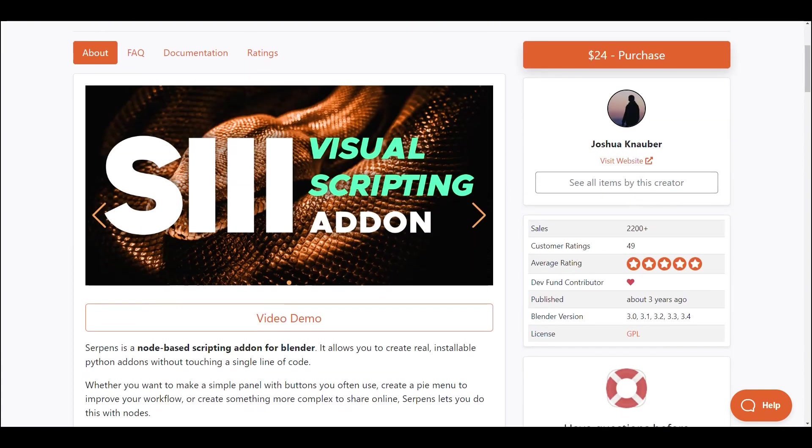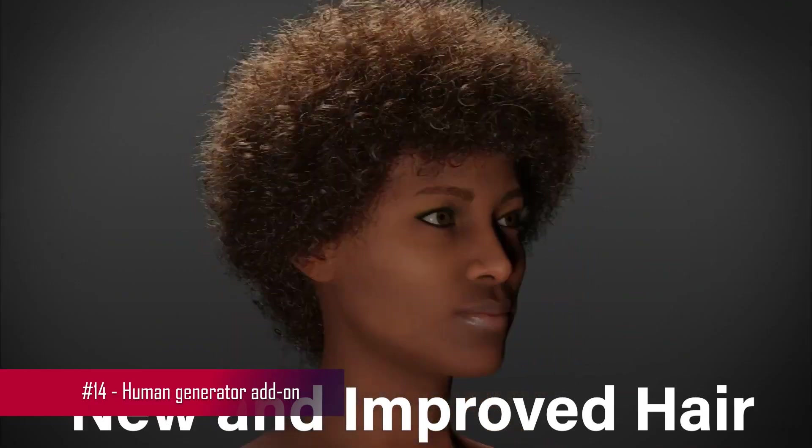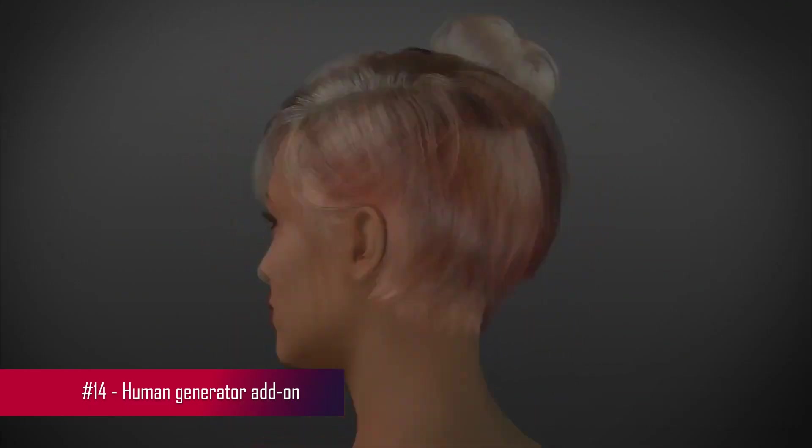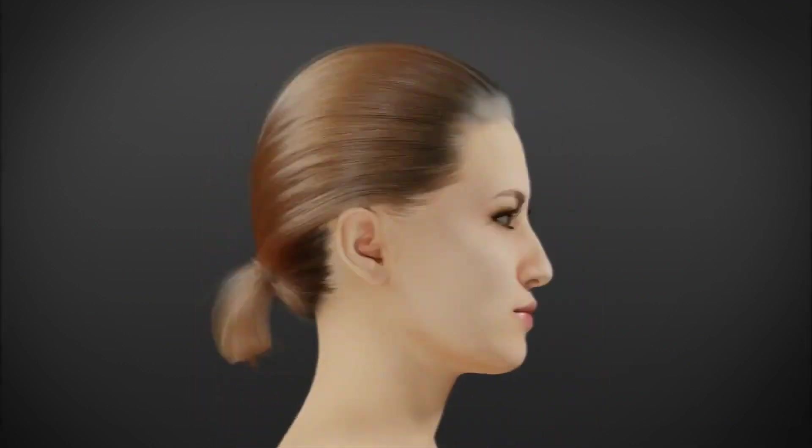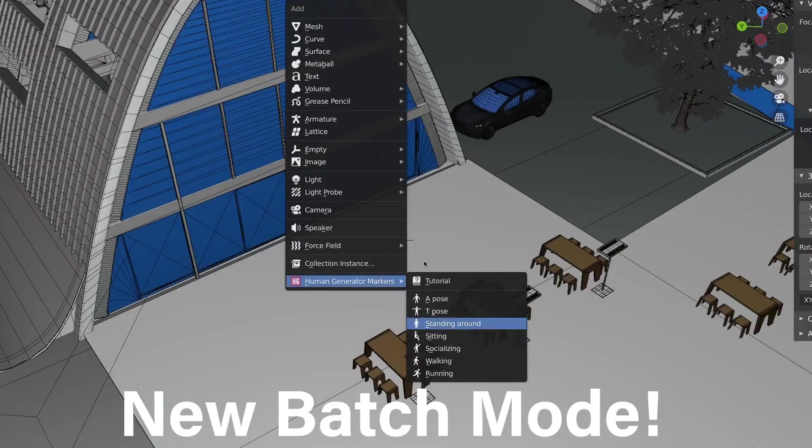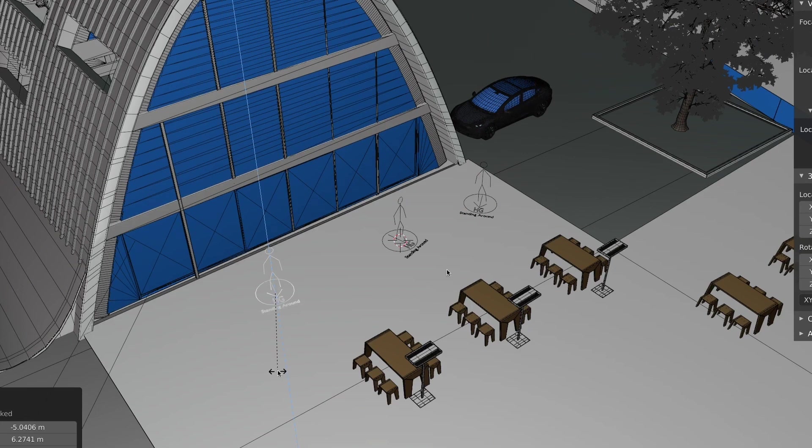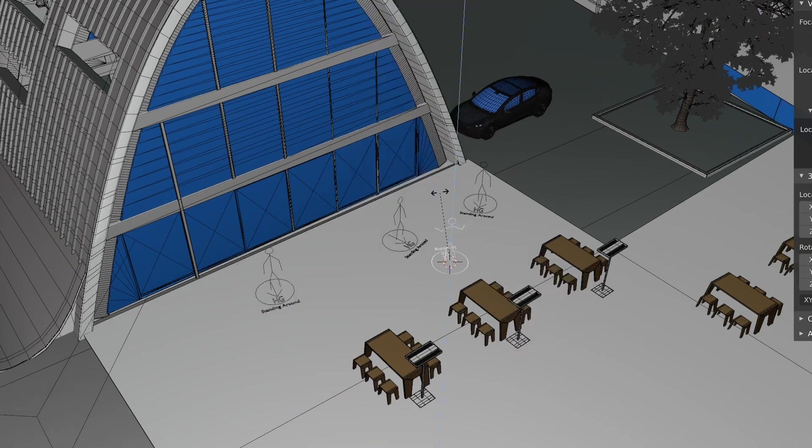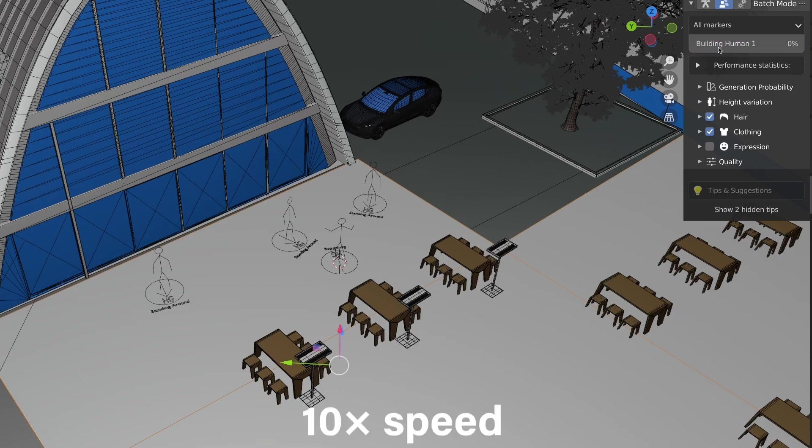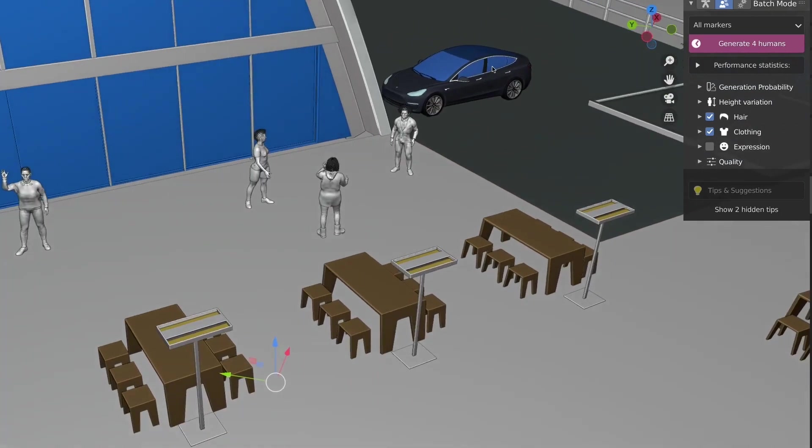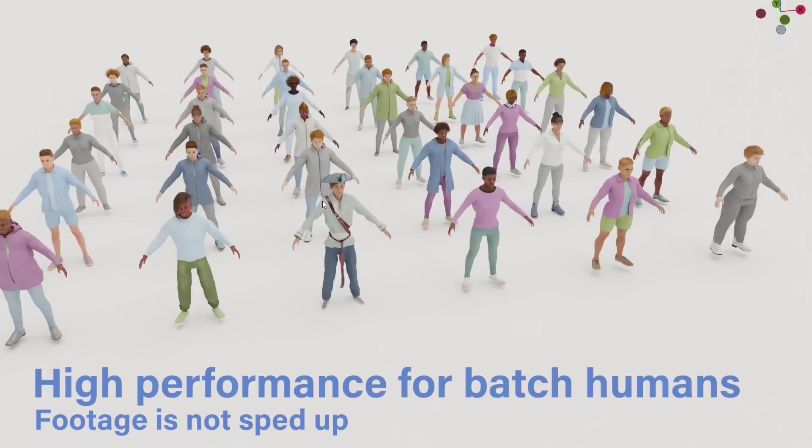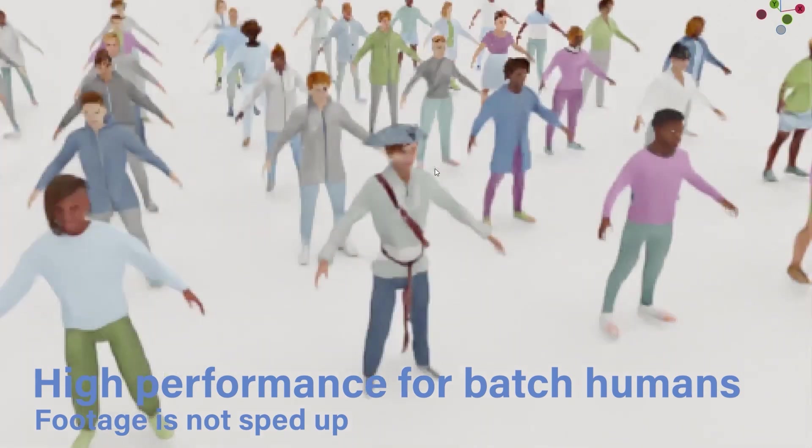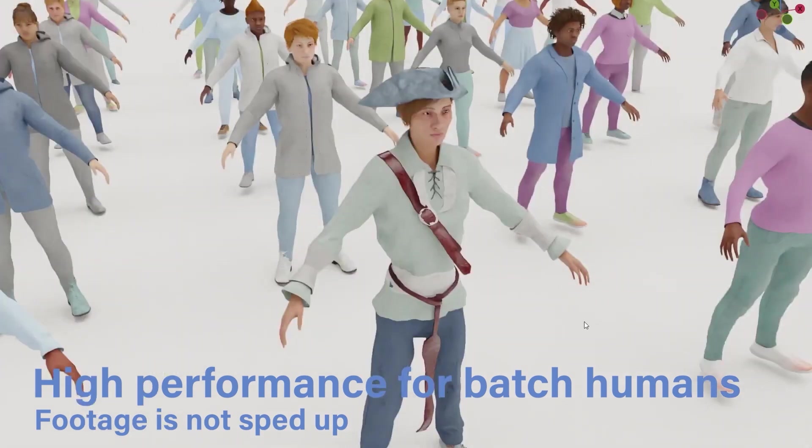Up next is the Human Generator Ultimate Add-On, a versatile tool that goes beyond crafting countless human variations. It comes packed with additional features, enhancing your creative possibilities. With one-click expressions, you can instantly imbue your characters with a range of emotions. These expressions are easily adjustable in intensity and can be combined for further customization.